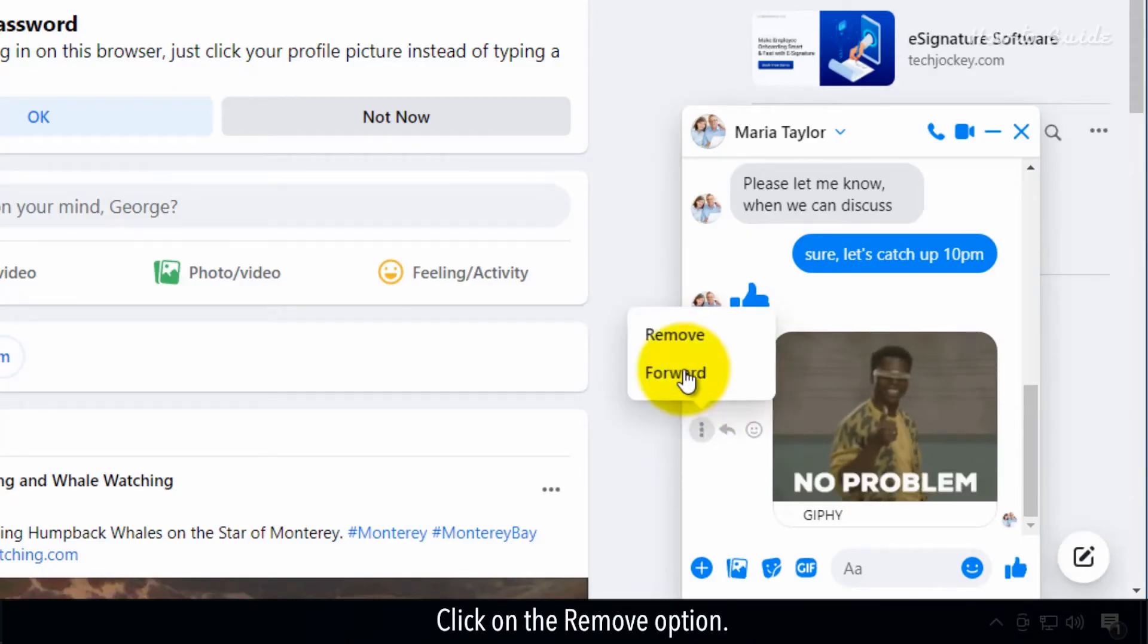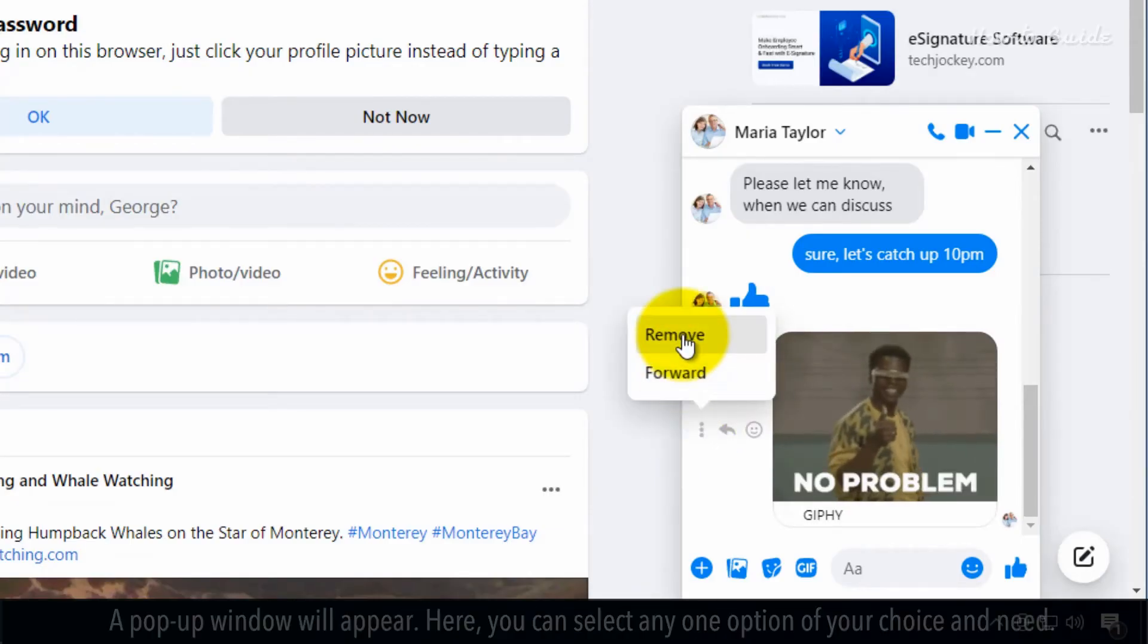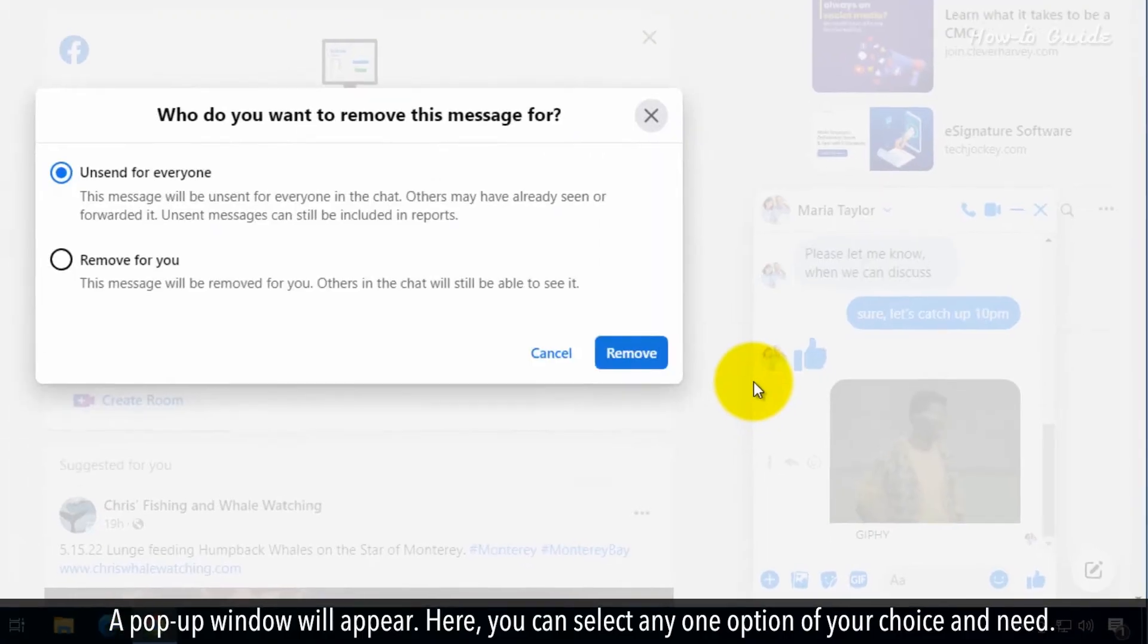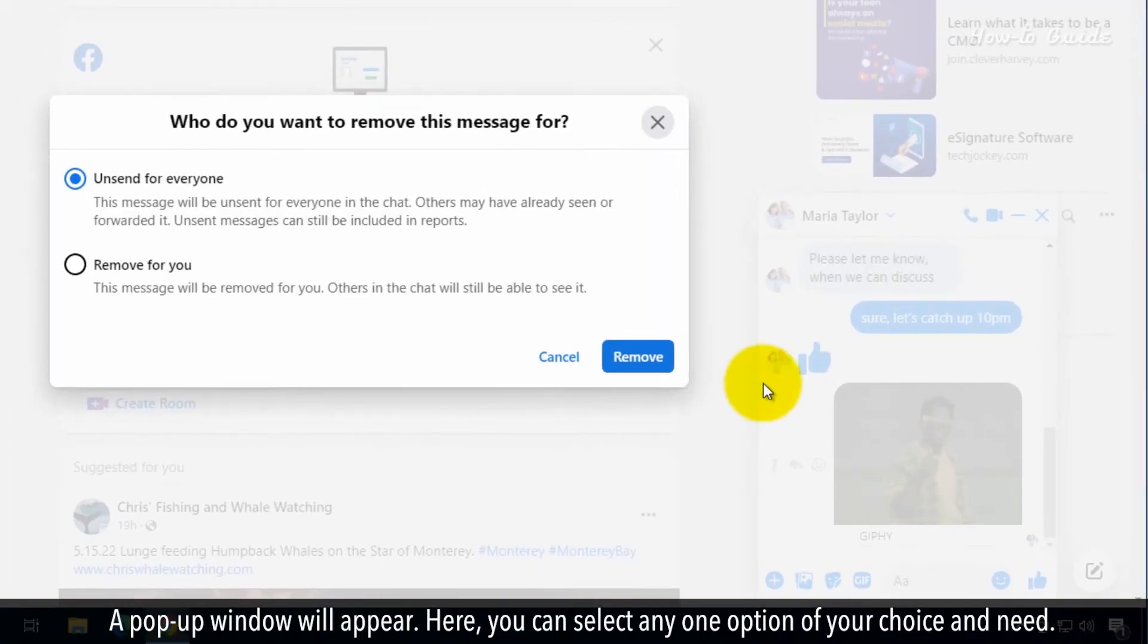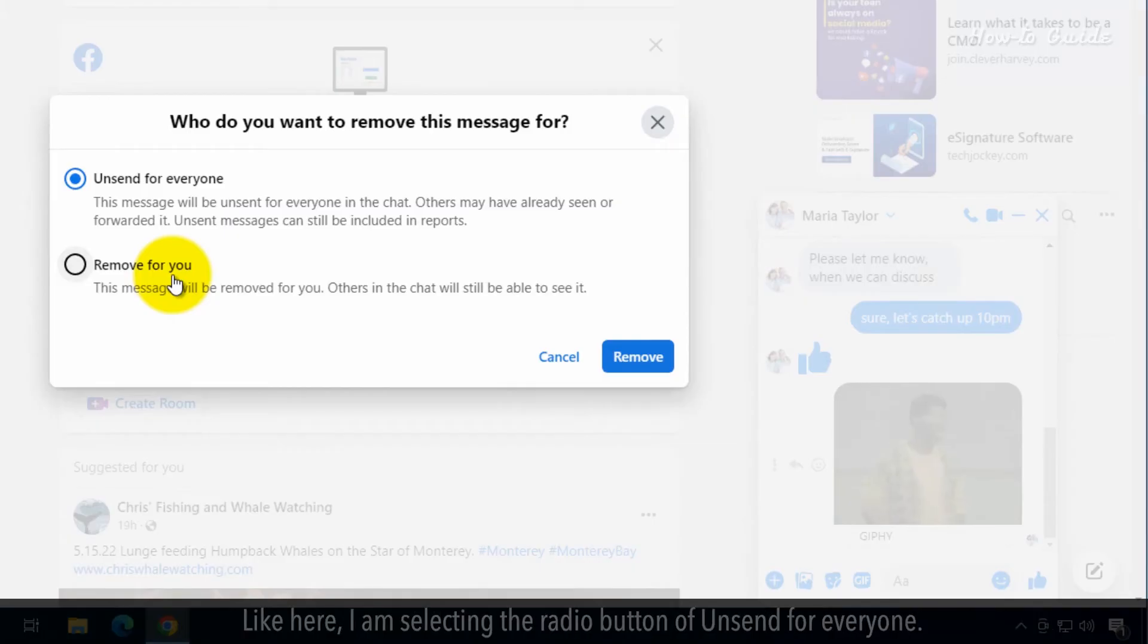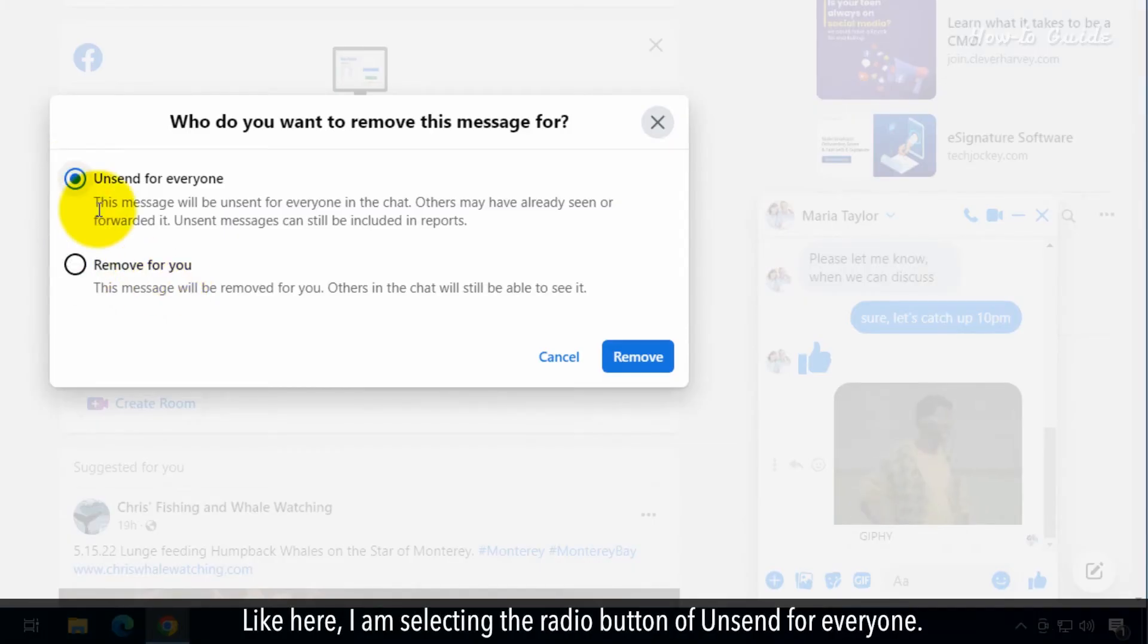Click on the Remove option. A pop-up window will appear. Here, you can select any one option of your choice and need. Like here, I am selecting the radio button of Unsend for Everyone.